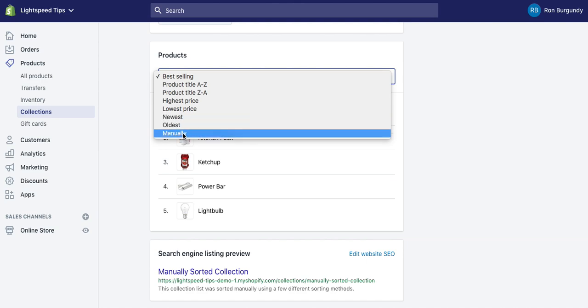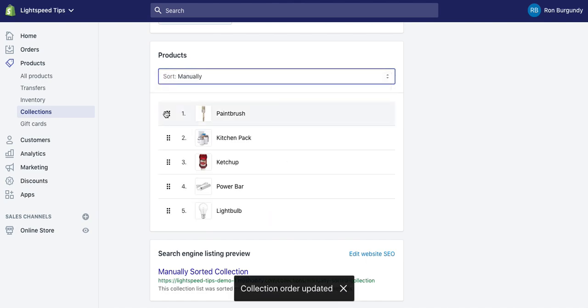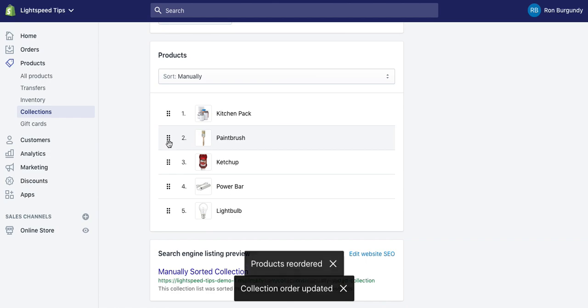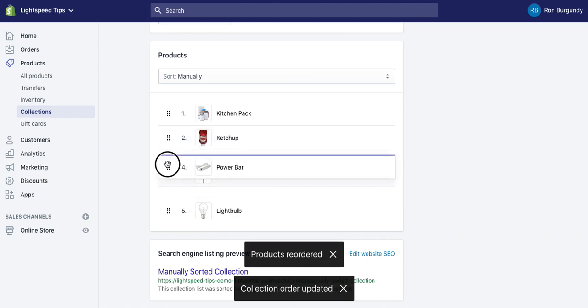But there's also this highly unused method called manually. Obviously this is going to let you manually move products around by clicking and dragging.